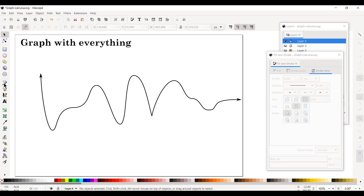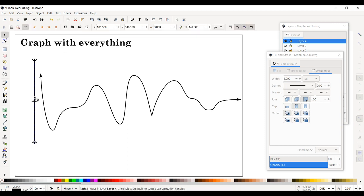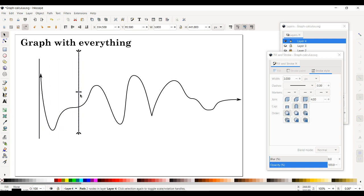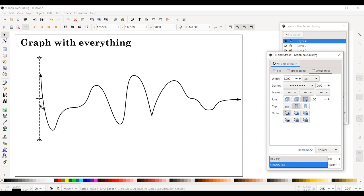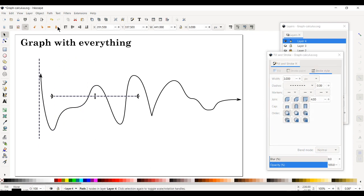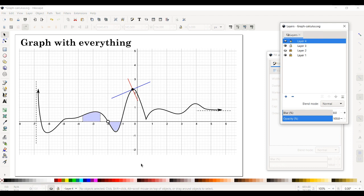Now draw the vertical asymptote: use the Bezier tool, click and release, hold Ctrl to keep it vertical, then double-click to end. We'll change this to a dotted line later to indicate the asymptote. Duplicate it with Ctrl+D, rotate it horizontally, and make it shorter to indicate the horizontal asymptote. Those are the two asymptote lines.